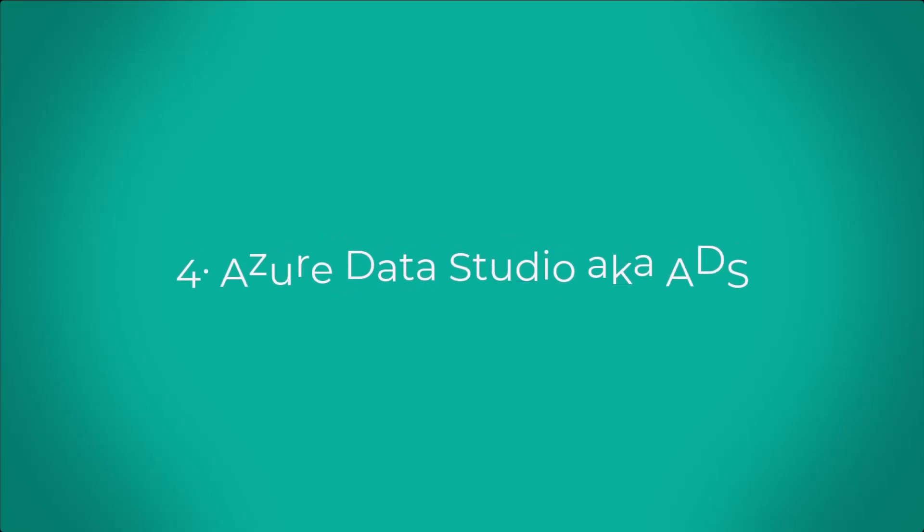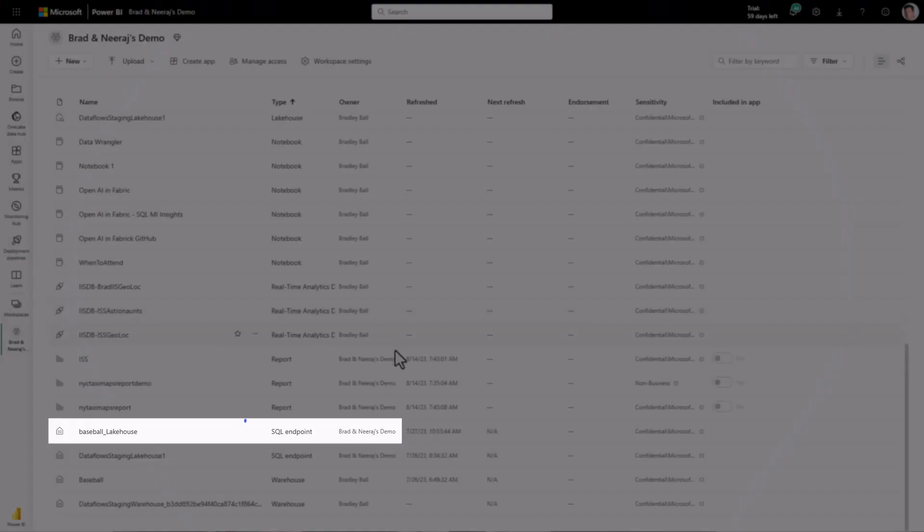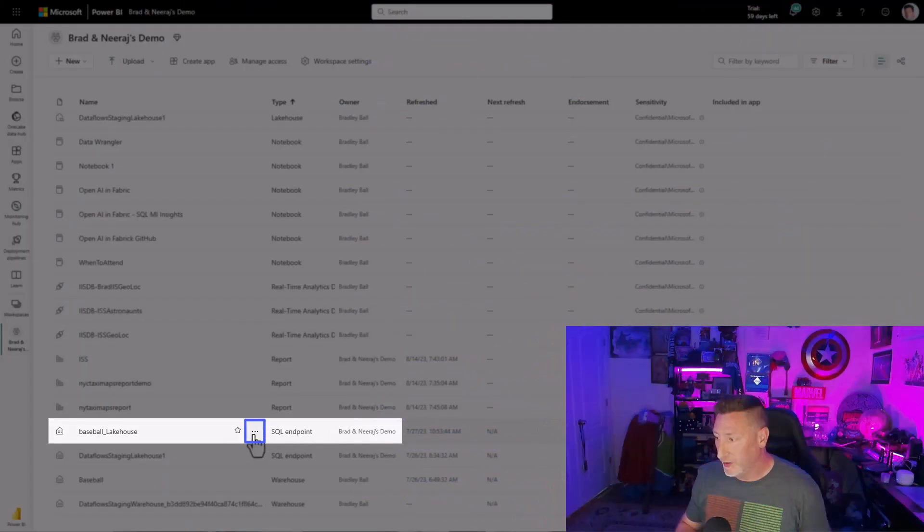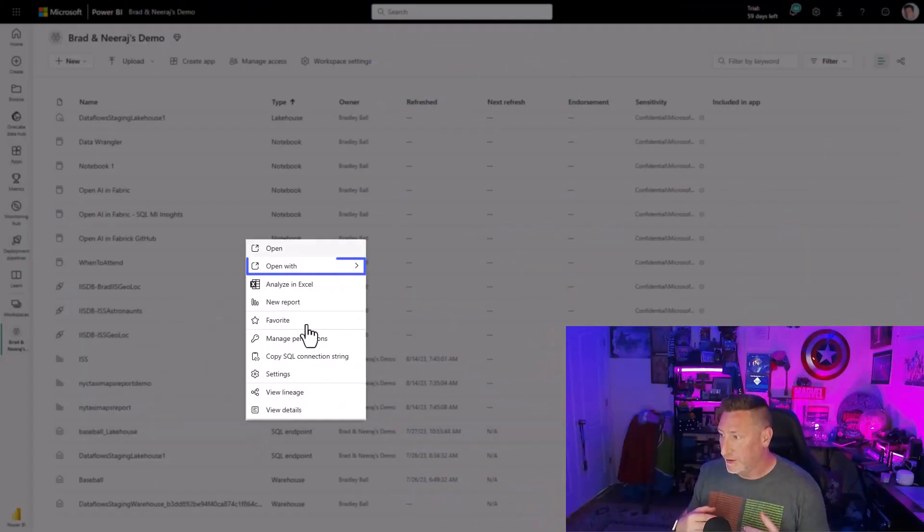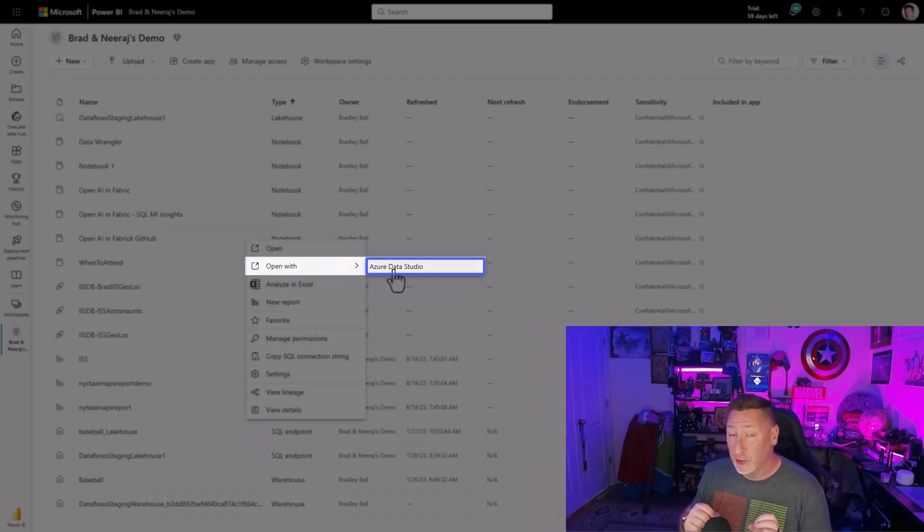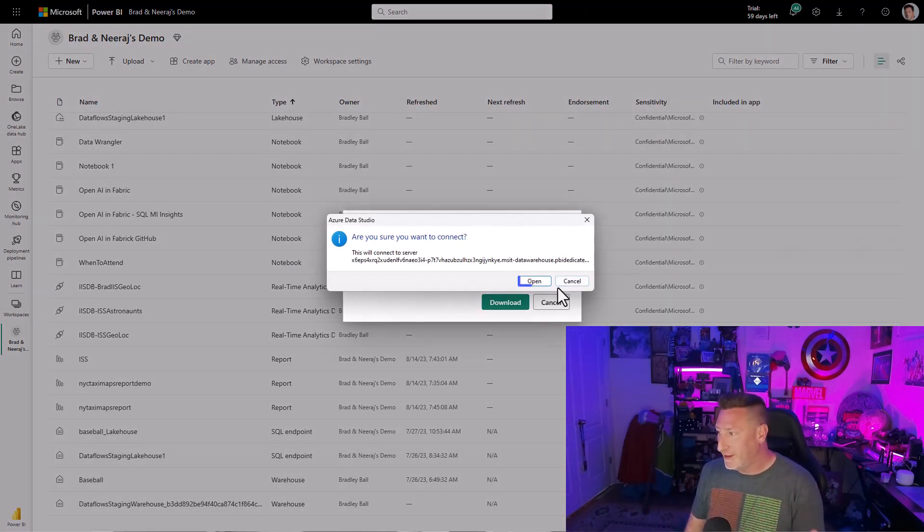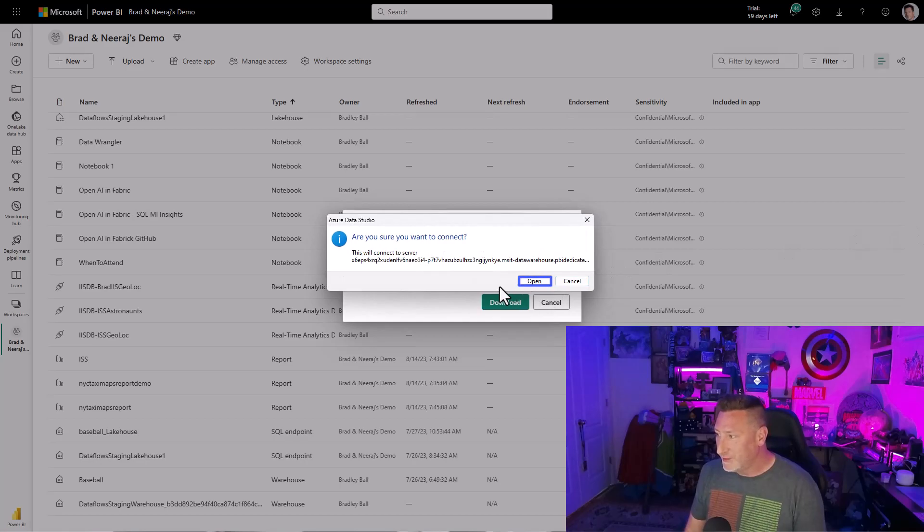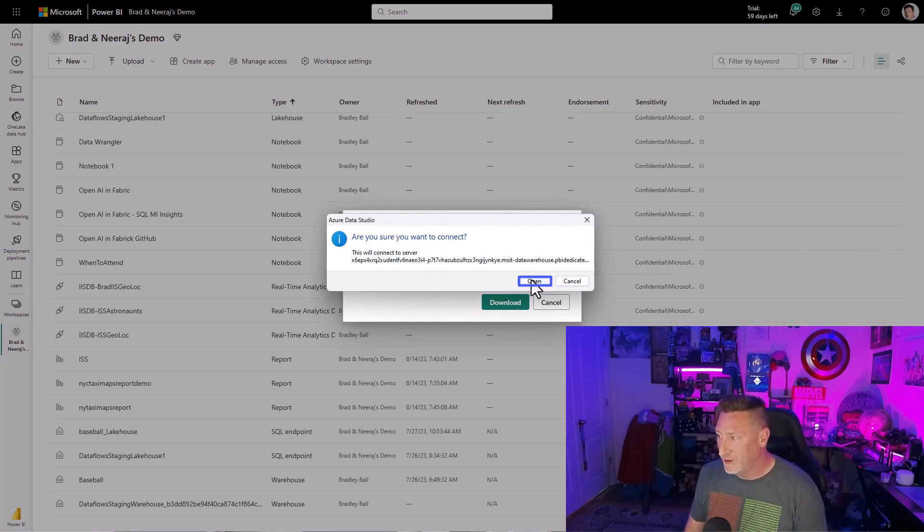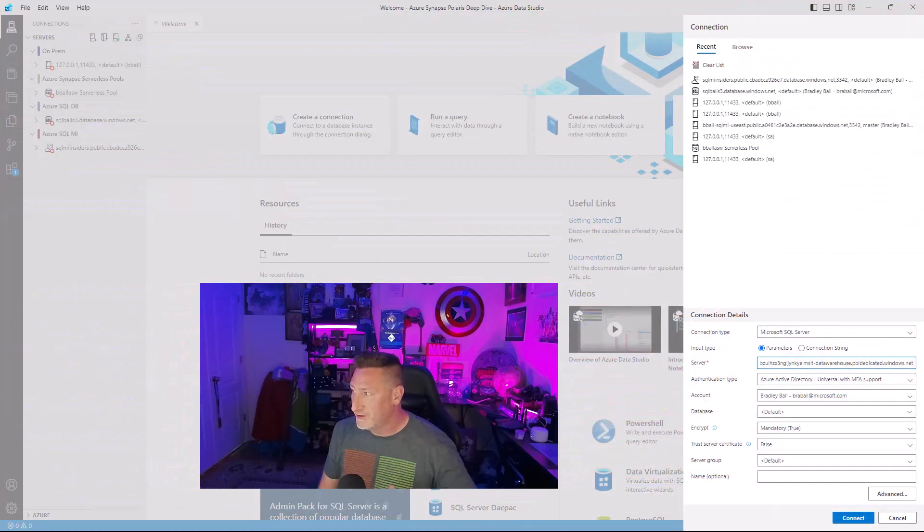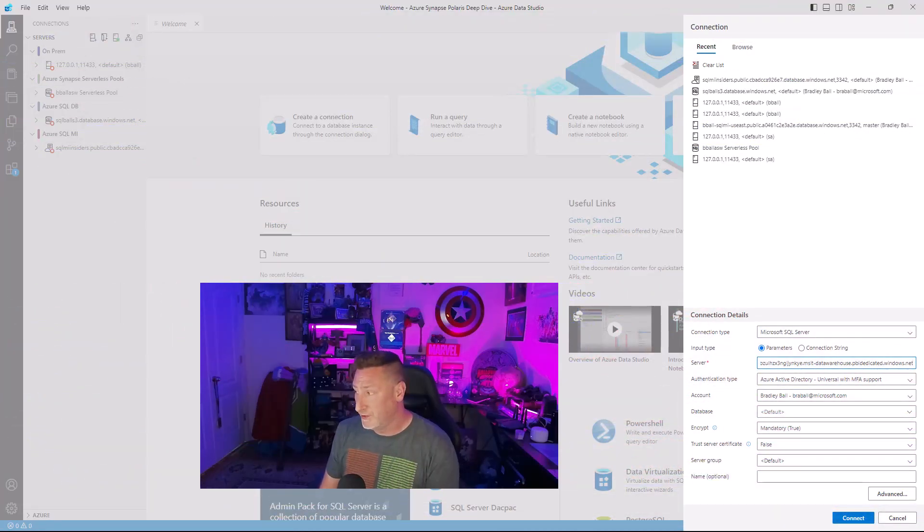Azure Data Studio. So here we are back in our lake house. And you can do Open with Azure Data Explorer. Click Open when it prompts. I've got everything up to date, but it still prompted me to go through these steps. And then it just opened my data explorer.